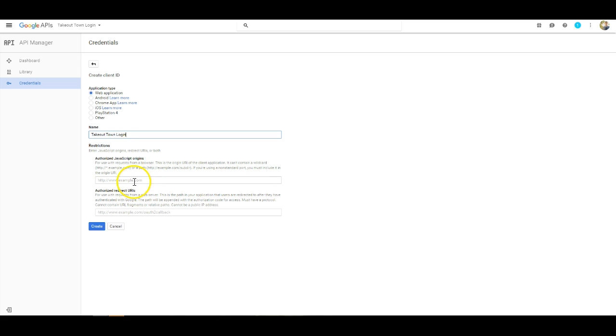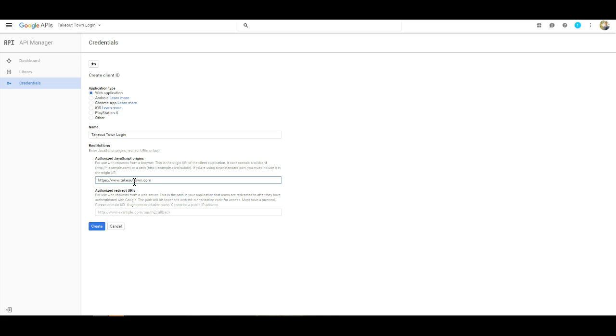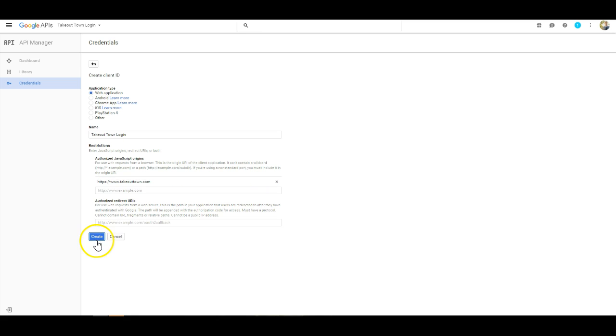Go ahead and fill in a name again. And then here we need to put our exact website. So again, we need to be sure that we include HTTPS, backslash, backslash, and the WWW before our site name. Once you've done that, you can complete the URL and hit the create button.